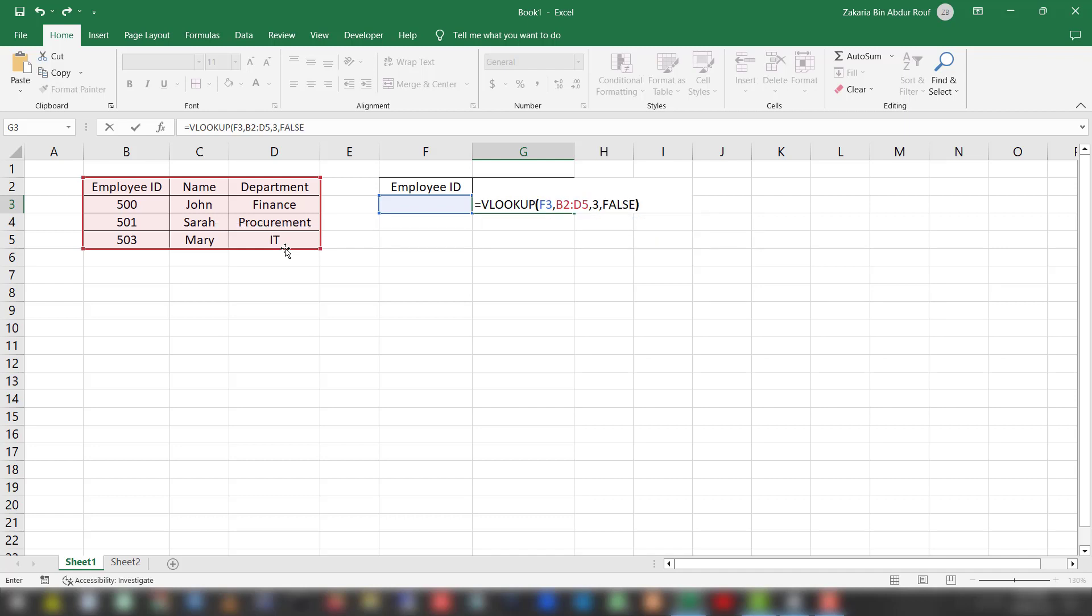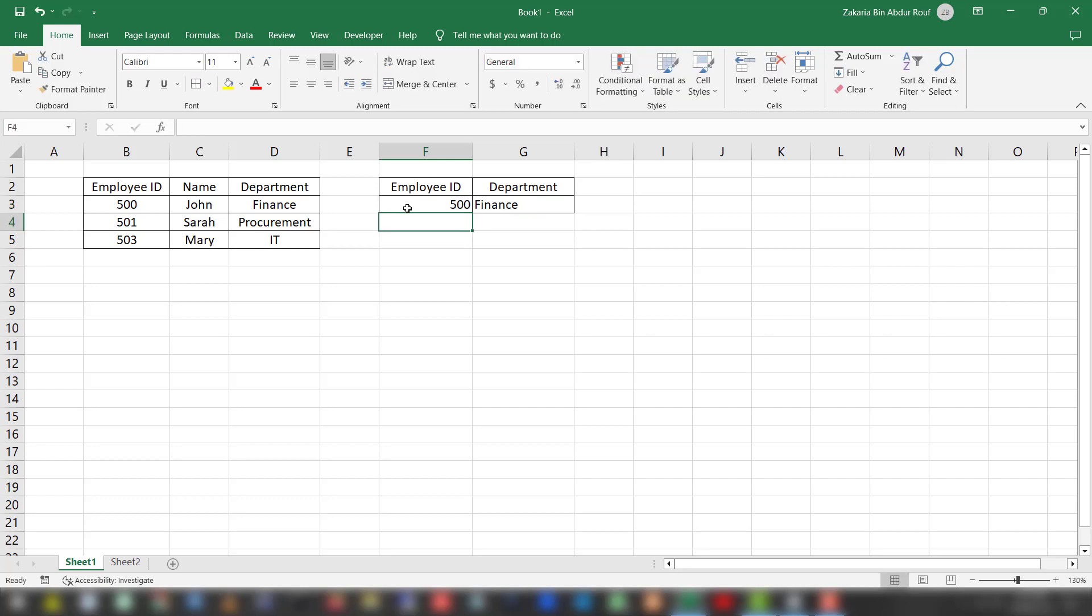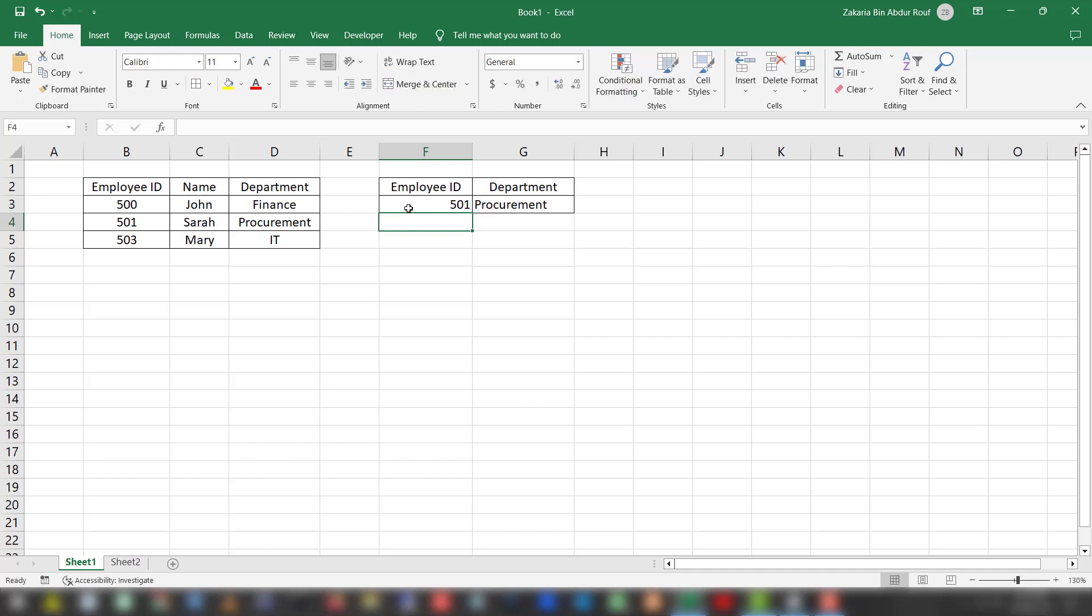Press enter. First it will say not available. In this cell, if you write 500 it will show the department as Finance. If you write 501, it will show the department as Procurement. If you write 503, it will show the corresponding department.